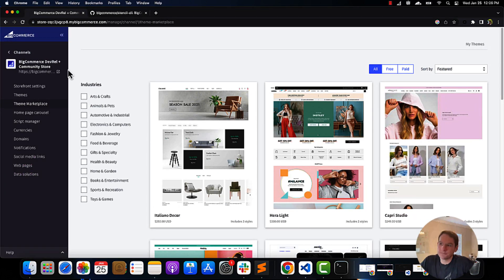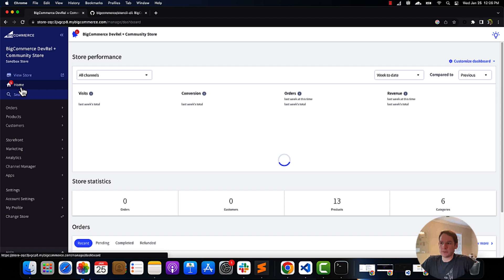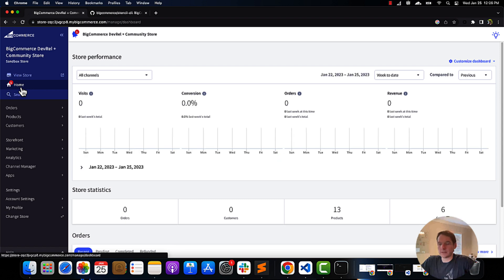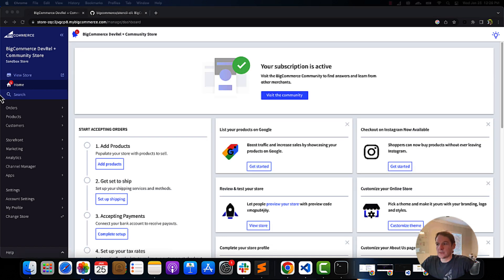Hello and welcome. Today we're going to be talking about live previewing a theme using Browser Sync. Once you've installed Stencil CLI, the next steps will be to download a theme to edit and preview live changes using Stencil CLI's Browser Sync functionality.